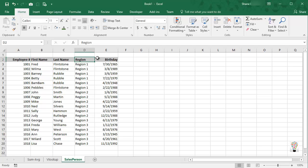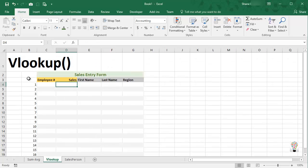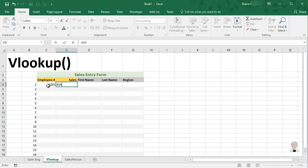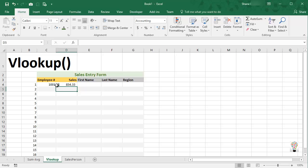So if we go back to our VLOOKUP form and we go back to our task, we can say okay, well let's say employee 1001 had sales of eight hundred fifty four dollars and 33 cents. Okay, so I plug those two things in there, but without this command I would have to go over here, find 1001, find their first name, find their last name, and the region and bring it back over here and either copy and paste it or reenter it.